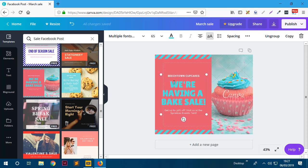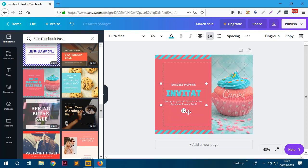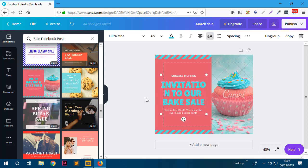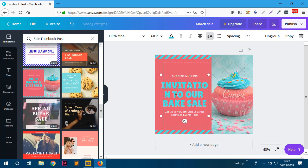The next thing to do is edit the text and images. I'll change the main heading to 'Success Muffins' and then change another text element to say 'Invitation to Our Bake Sale.' You can see the end is bleeding off the edge, so I may want to make the text box a little bigger. You can highlight the text and it will resize along with the font. Once you select a text element you'll see its properties appear at the top.